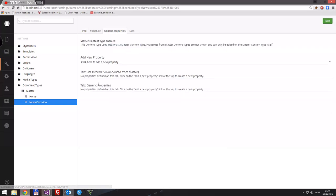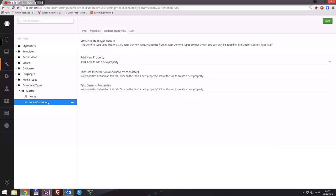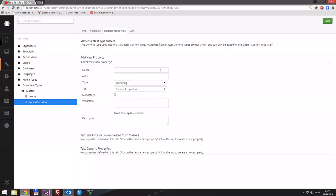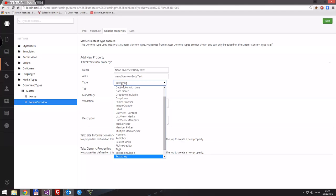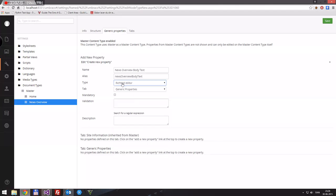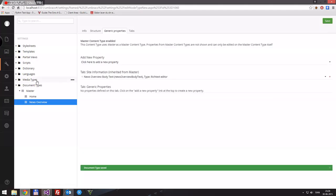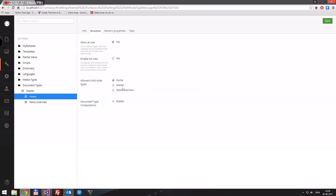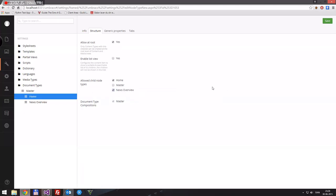We'll need two things. Every time we create a new one it will have a name, so that's fine. We also want some body text — we'll call it 'News Overview Body Text' and it will camel-case the alias. We'll grab this as a rich text editor and put it in site information. We want to say that 'home' can create a child node of type 'News Overview', then save.